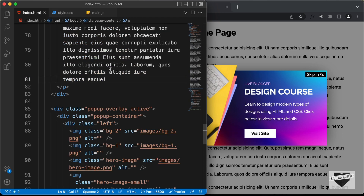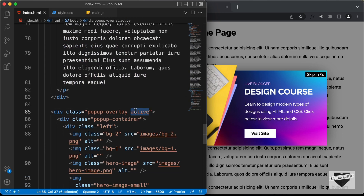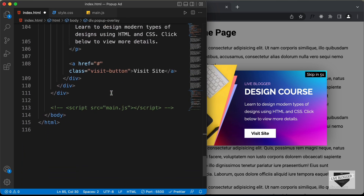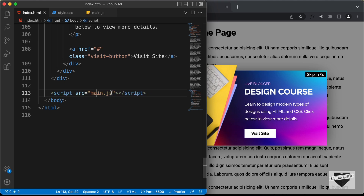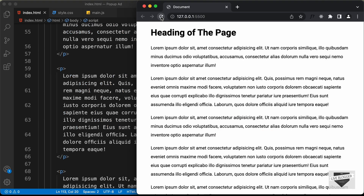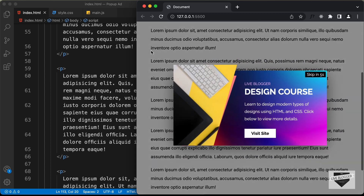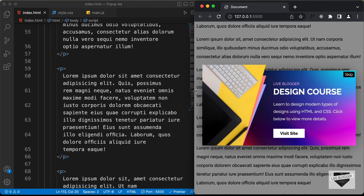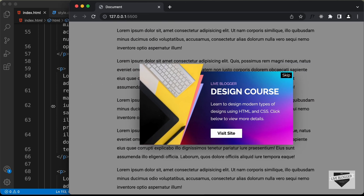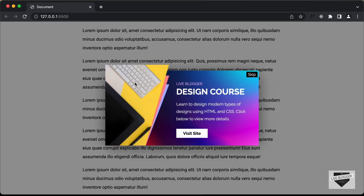Let's go back to the HTML, remove the active class, and uncomment the JavaScript code. After refreshing the page, we can see the animation for the two images is working correctly. That's basically how you make this popup responsive. If you have any doubts, ask in the comments below. If you like this video, please click the like button and subscribe to the channel for the latest updates. Thanks a lot for watching!